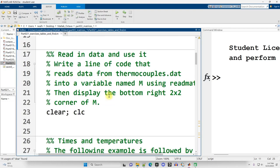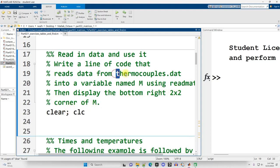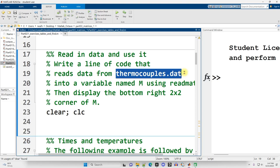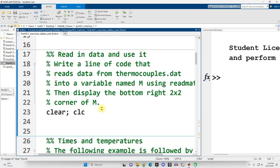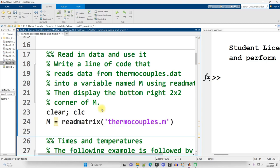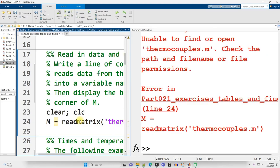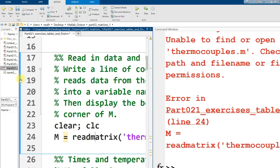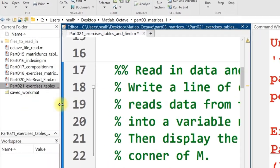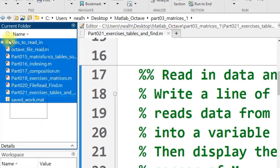Next question, write a line of code that reads data from thermocouples.dat into a variable named m using readMatrix, then display the bottom right 2 by 2 corner of m. So there's a couple steps here. Let's go ahead and create a variable named m and set it equal to readMatrix and then our file name. It doesn't work, but that's because the file that I'm trying to open is not in my current folder right here.